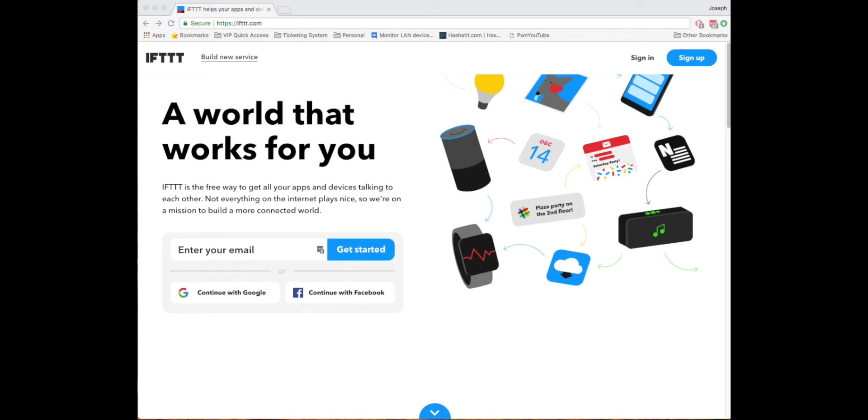Today I'm going to show you how to use If This Then That to send you a text message whenever you get a new email that meets your qualifications for that text.